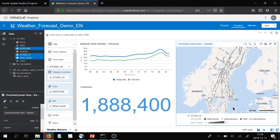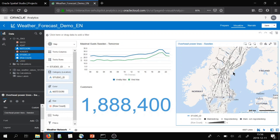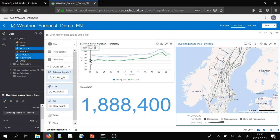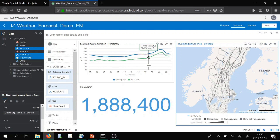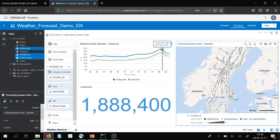We are now in Oracle Analytics Cloud. In this case we're representing an electrical company, overseeing a number of power lines in Sweden. We've also integrated weather data, and in this case there is a storm rolling in over Sweden tomorrow. The wind speeds are picking up in the evening towards eight or nine, reaching gusts of 33 meters per second — that's considered storm. Everything above 25 meters per second is considered storm.